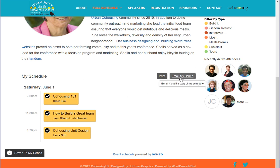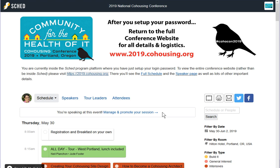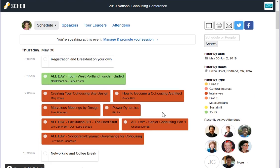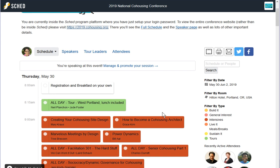You can email your schedule to yourself or print it — when you click Print it just shows you the things you've signed up for. The other thing that will happen is that the speakers are going to be able to see everybody who's chosen their session, and you'll be able to get their handouts once they've uploaded them.